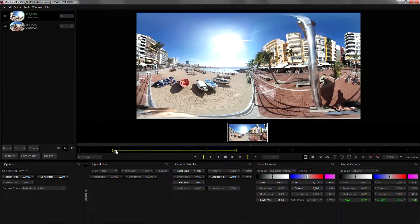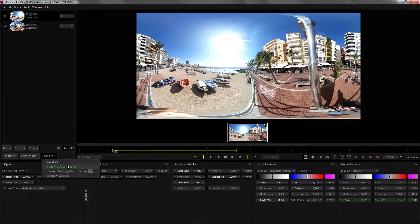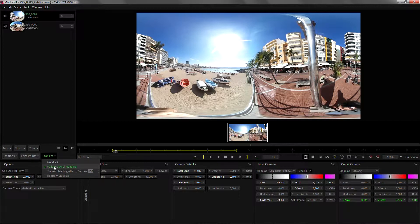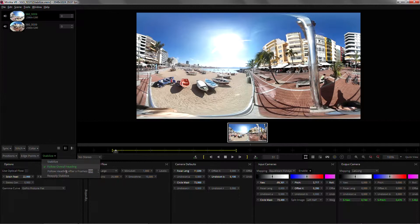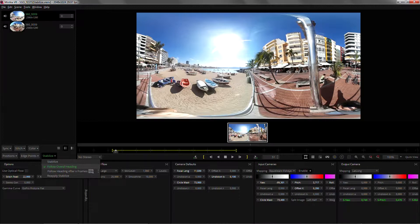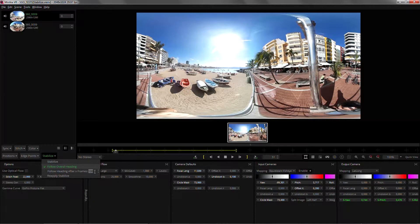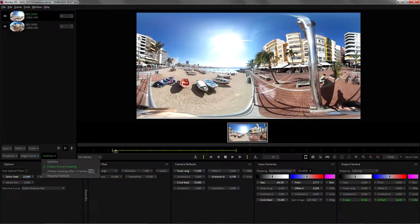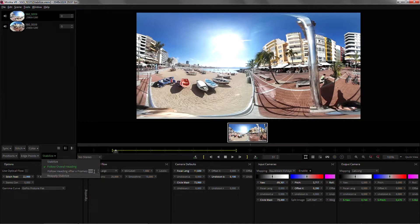You can control that with this parameter down here so once you have the follow overall heading activated you can tell it what movement will be considered shake. So right now every movement that lasts for less than hundred frames will be considered a shake.